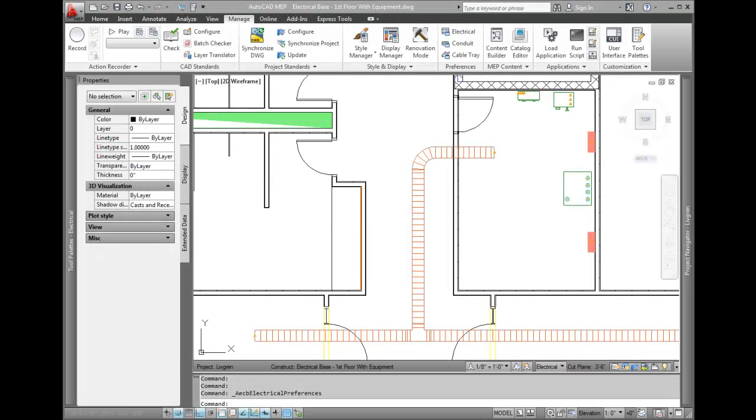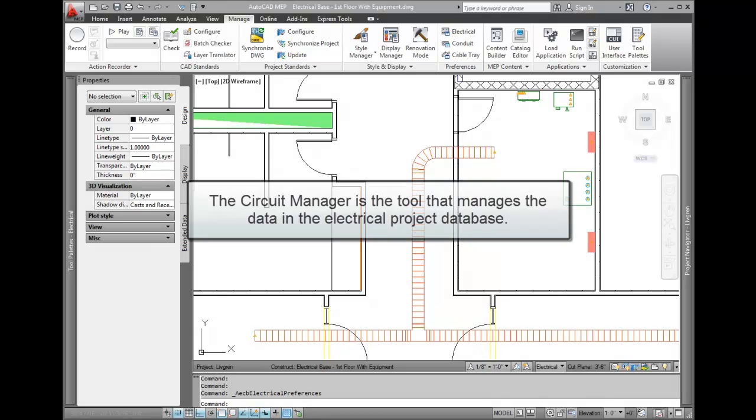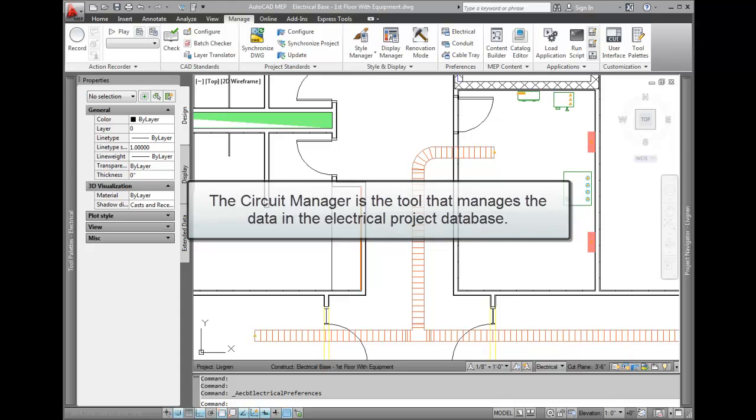In AutoCAD MEP, the circuit manager is the tool that manages the data stored in the electrical project database. The circuit manager is a type of tool pallet and can be docked or visible at any time.